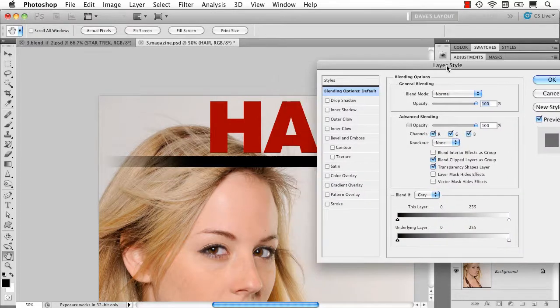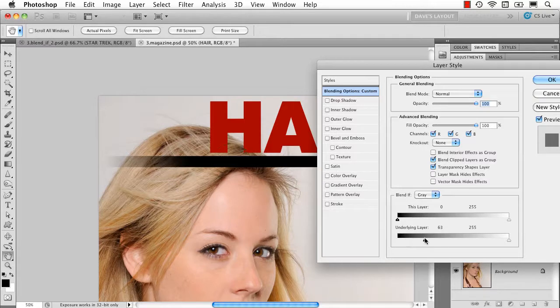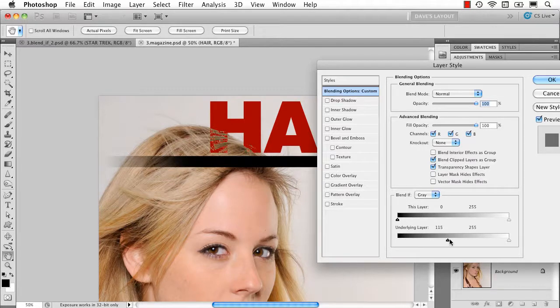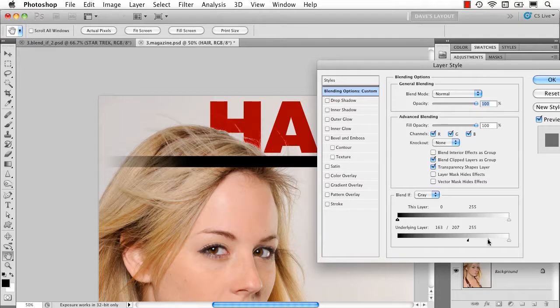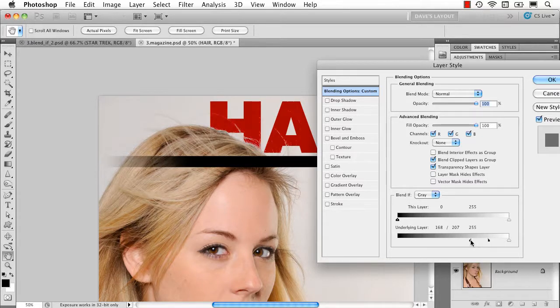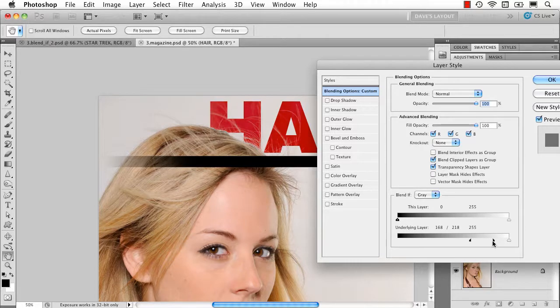Go to the blend if sliders, take the underlying layer and start to move this slider and look at the way her hair is suddenly pushing and looking like it's in front of the word. And if I do that option or alt split thing I can probably get a pretty nice result pretty darn quickly. Look at that. That's pretty cool.